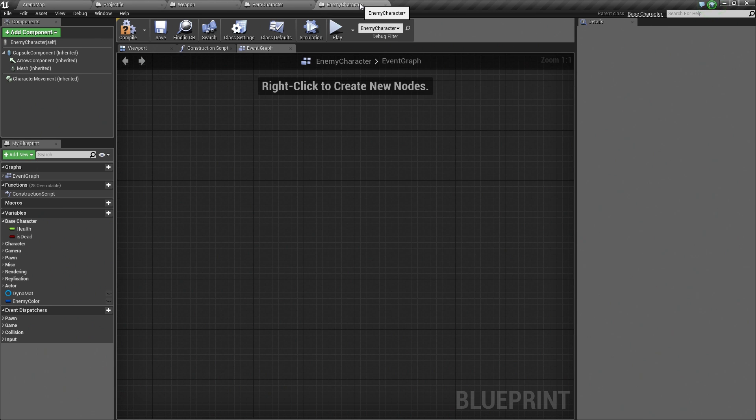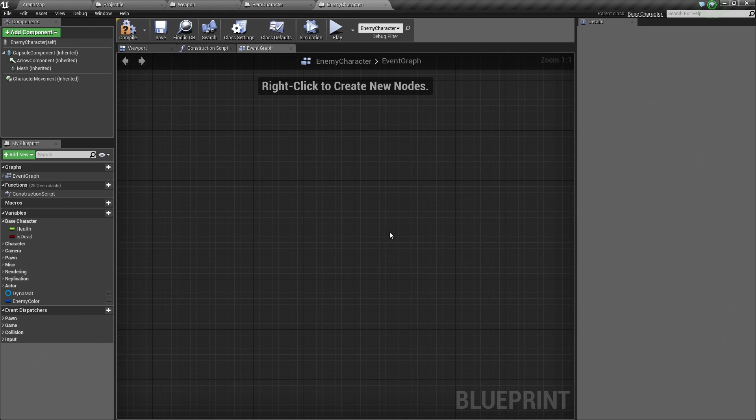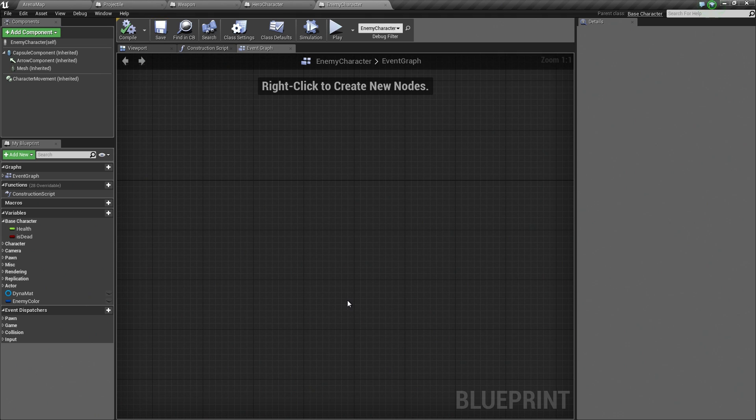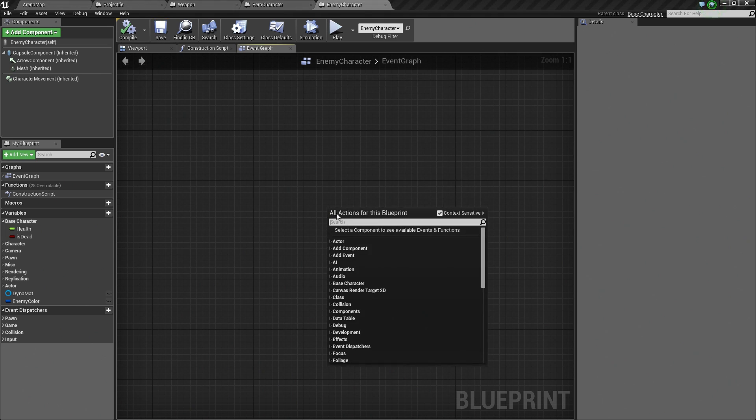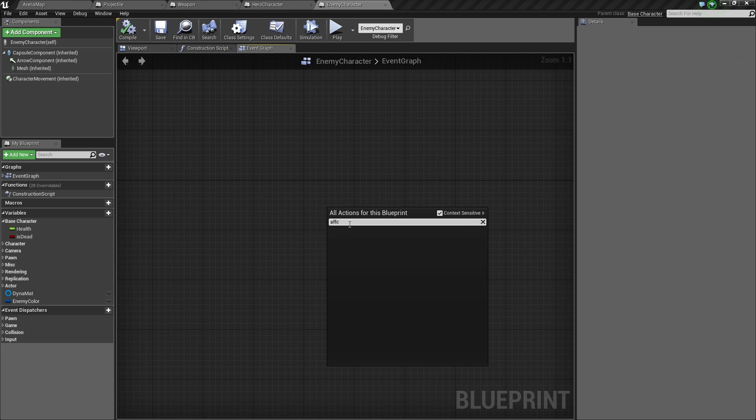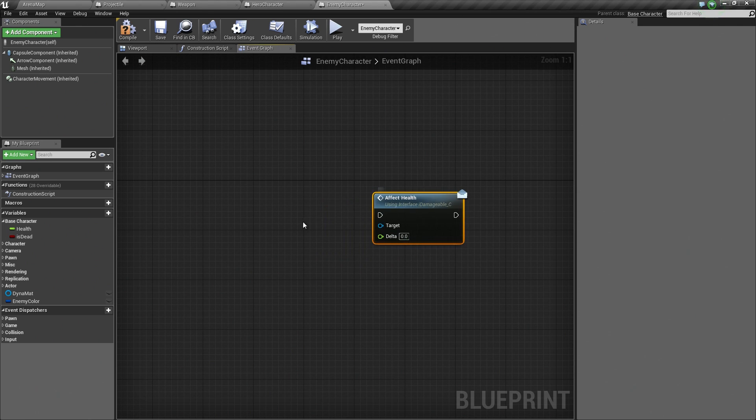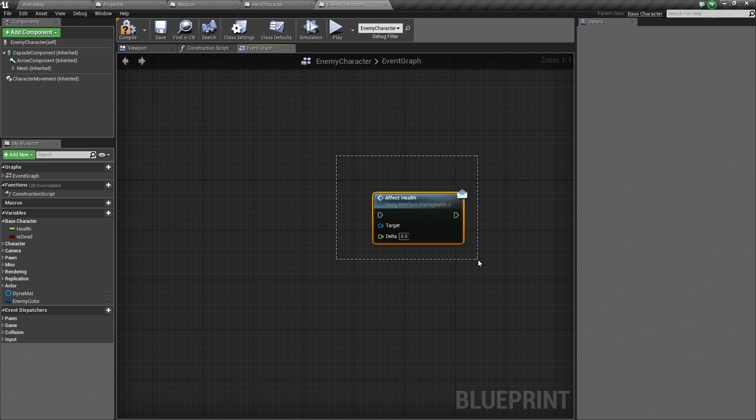However, we need to make sure that our enemy character implements I_Damageable. Another fun fact, introducing you to some of the concepts of working with interfaces. Any class in your game can talk to this interface now. Right now, I can say, Affect Health. There it is, an interface message. He can send out a call through the interface to talk to other things. He doesn't have to have anything special to do that.